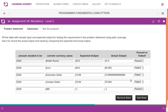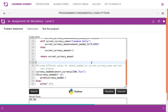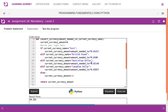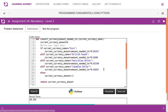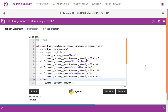Ensure all test cases are passed and proceed. There is the logic behind this particular code — you can modify it as expected.